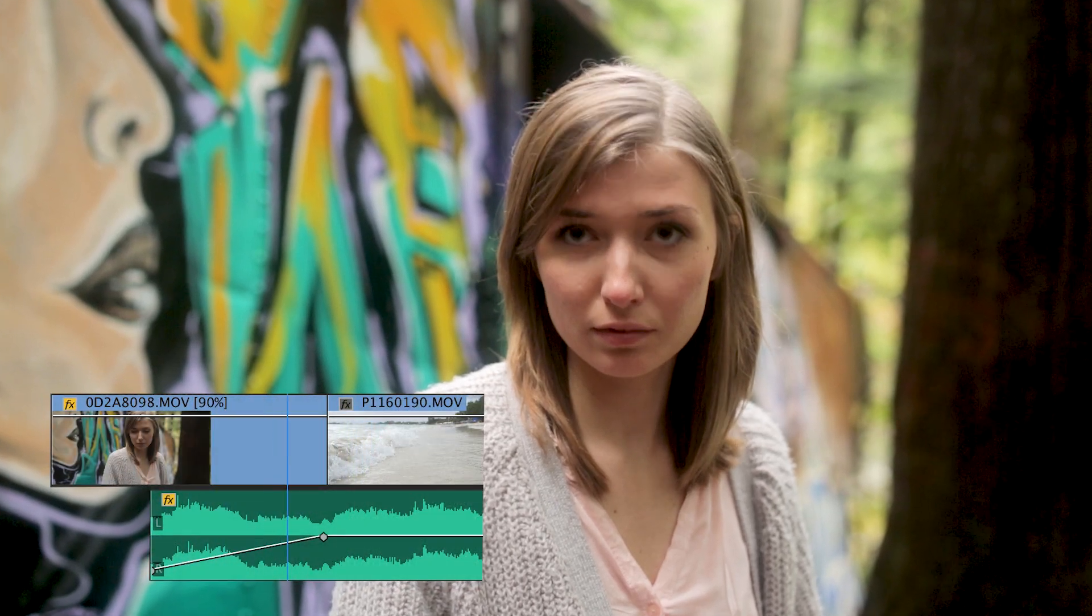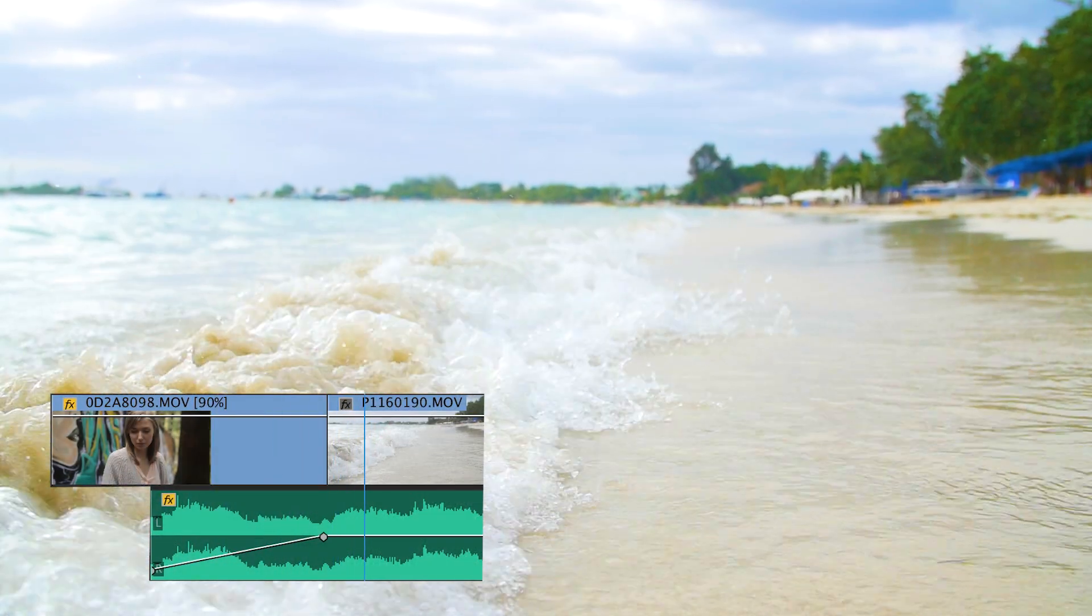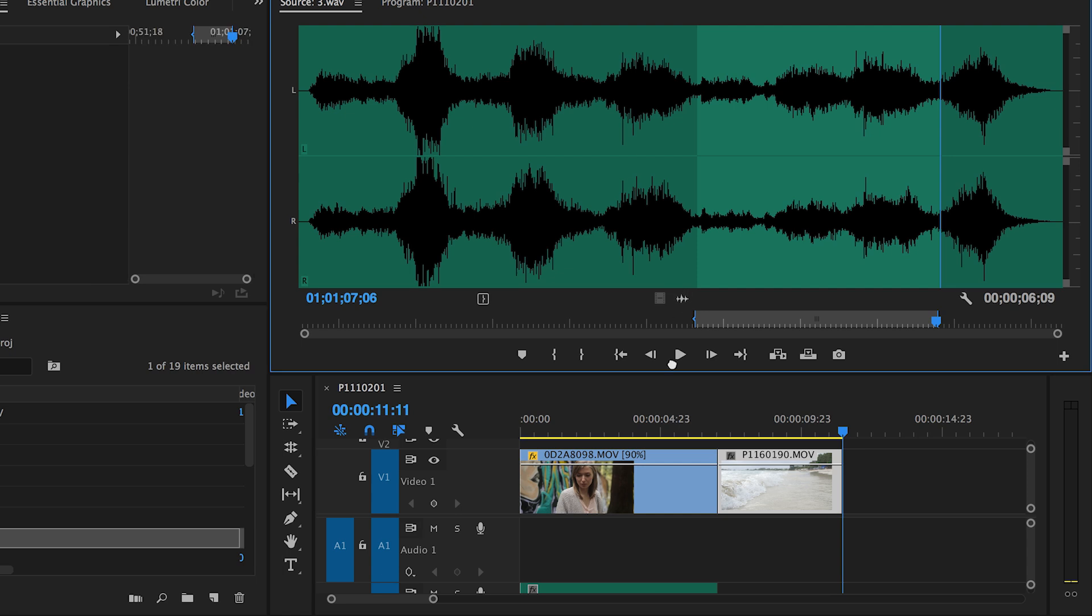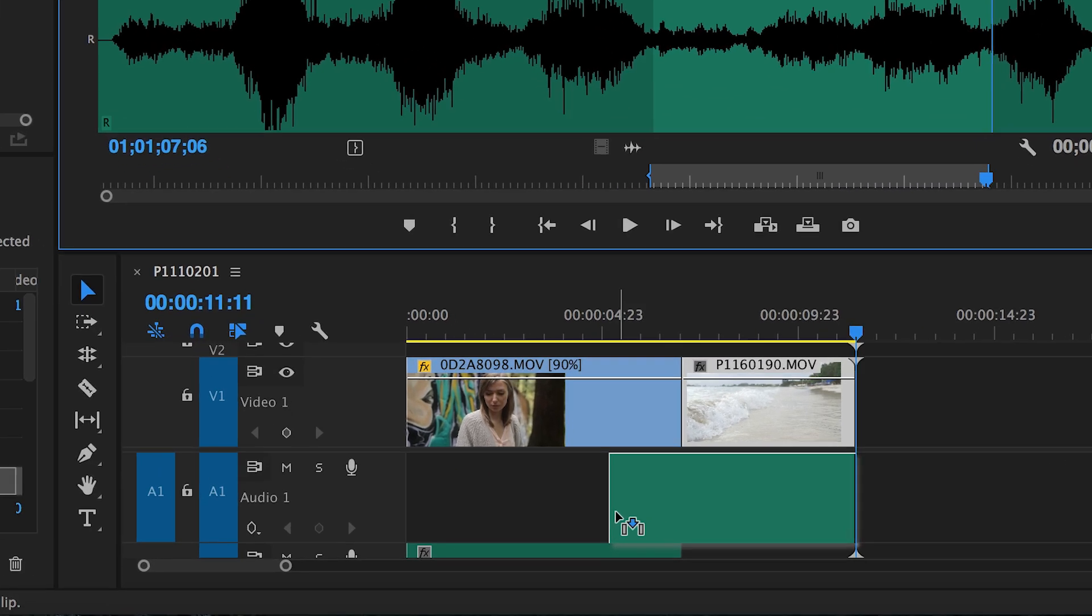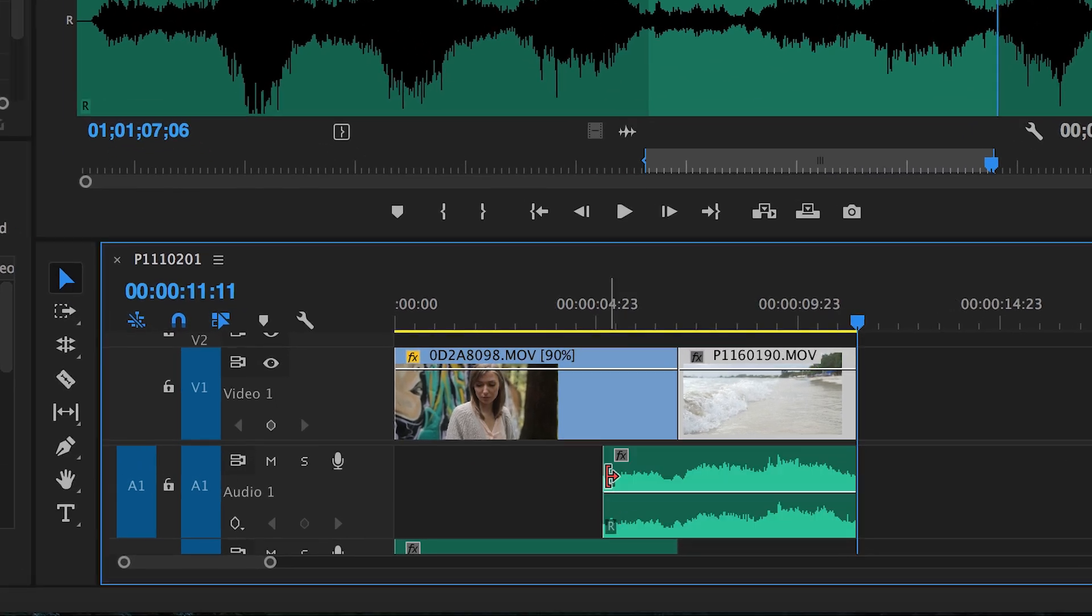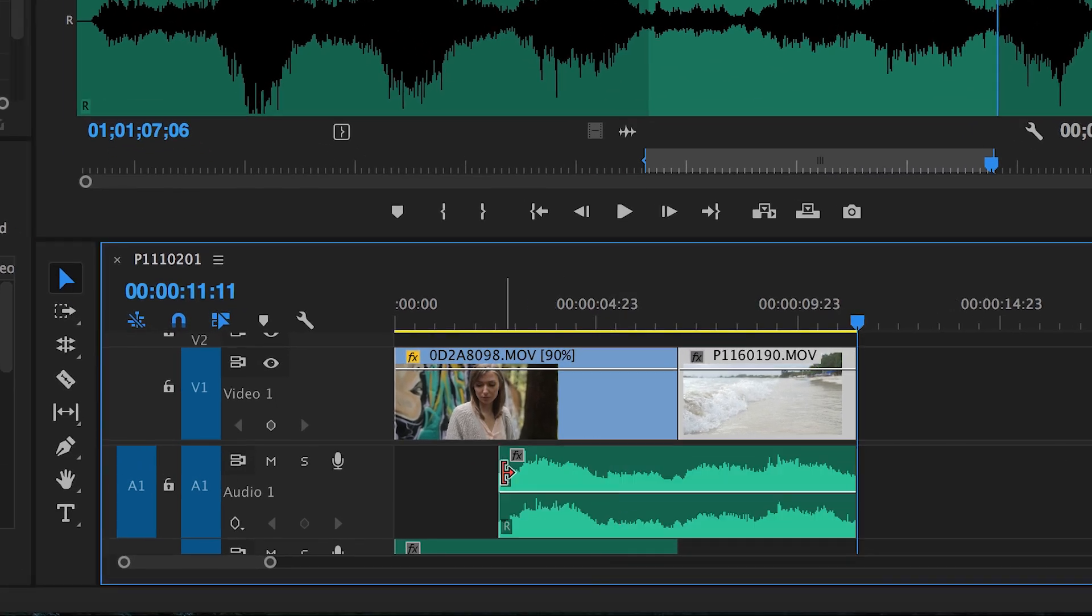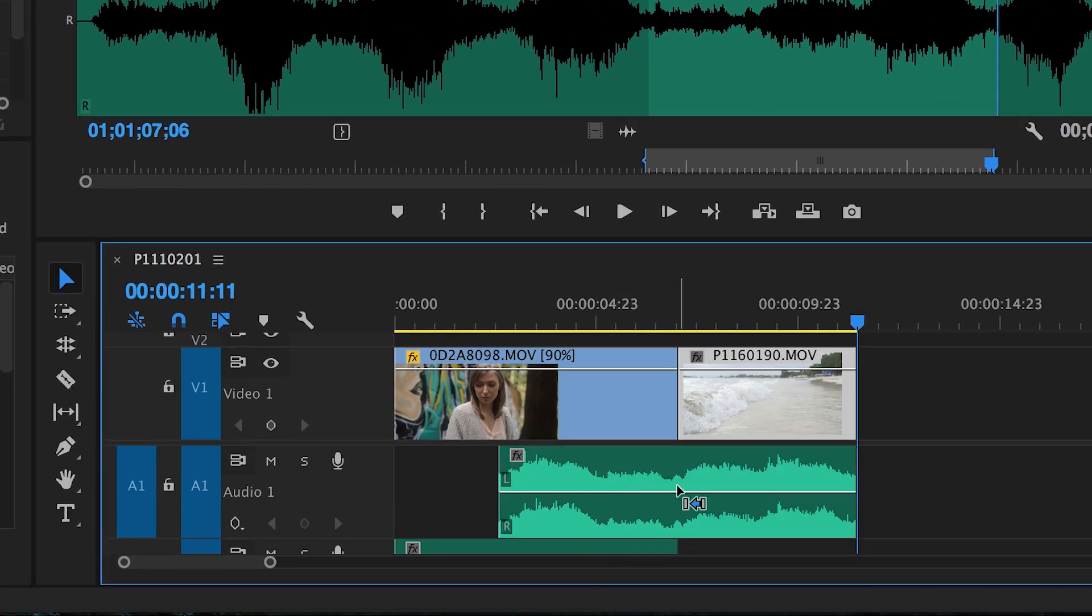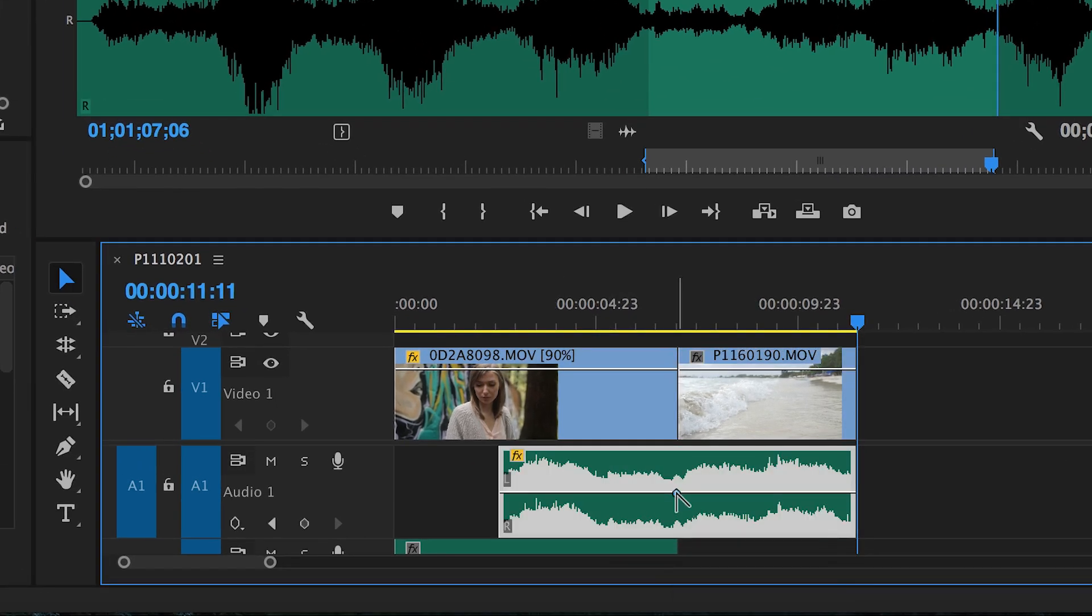Even though our audio was captured separately, the J-cut can still work to build anticipation for the next clip. Just place your audio file down and have it start well before your video cut. Fading in gradually also helps to sell this effect.